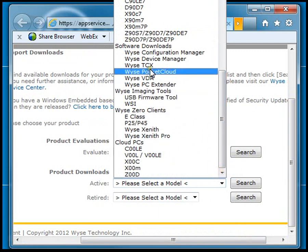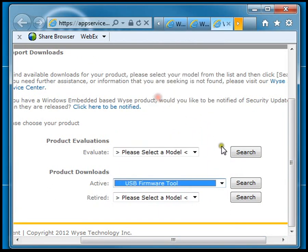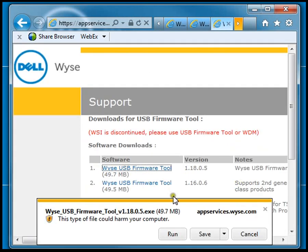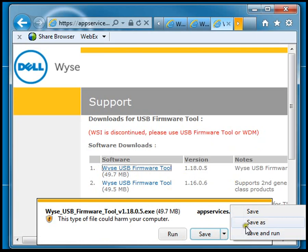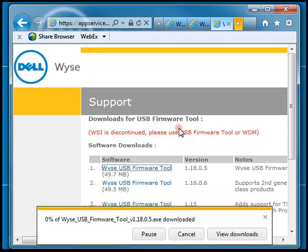Inside here you should see the WISE USB firmware tool. Go ahead and select that. The first item in the list should be the latest version of the firmware tool. So let's go ahead and save that down to a local system.